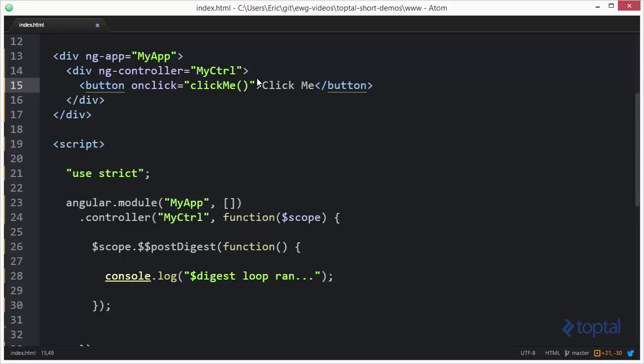Now the reason why I'm not going to use ng click is that ng click wraps this event handler inside of a call to apply, which then triggers the digest loop. And what I want to do is actually trigger that entire process manually.